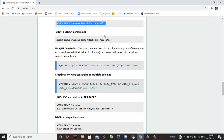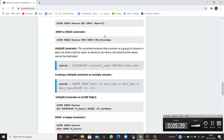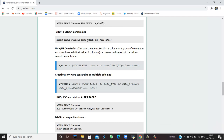We can also drop the check constraint applied on person age, item numbers, or price using the same DROP CHECK approach.